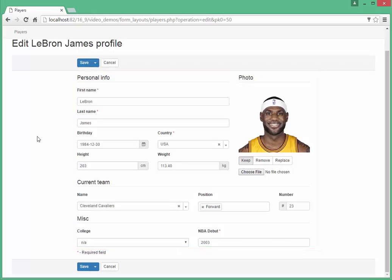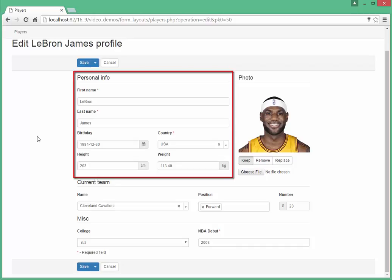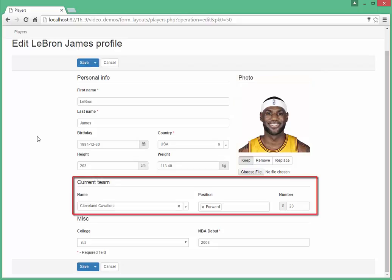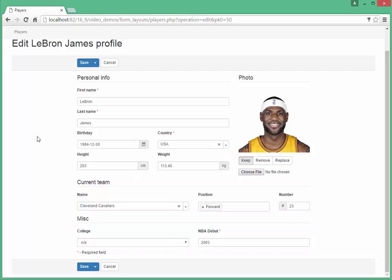Now, let's investigate our layout. It consists of four groups. First group is the personal info, which consists of eight columns, photo group with four columns, and current team and misc with 12 columns each. Each group has one or more rows. And finally, one or more input controls may be located in each row.